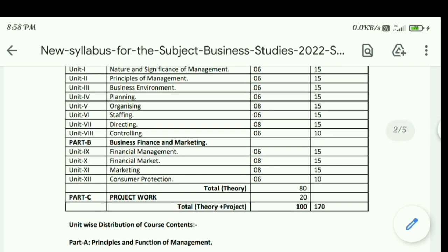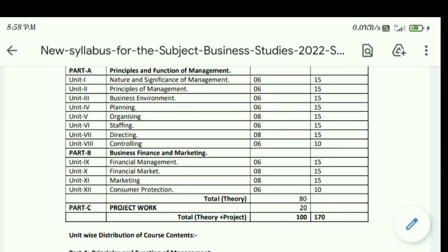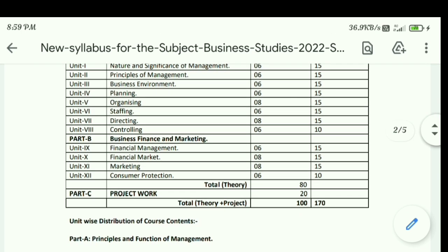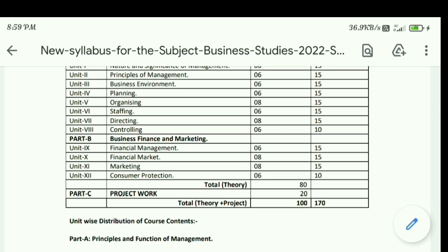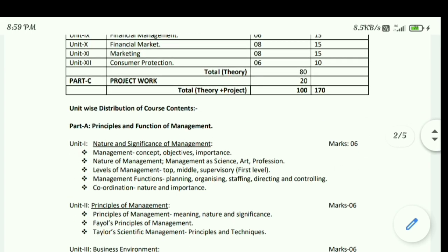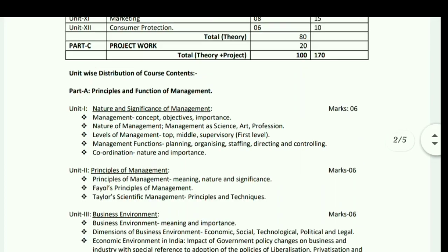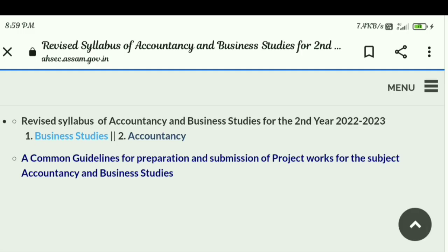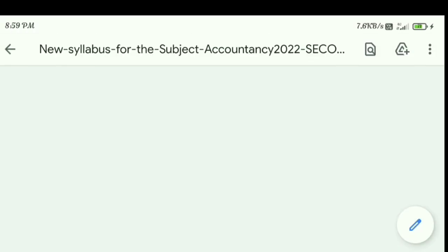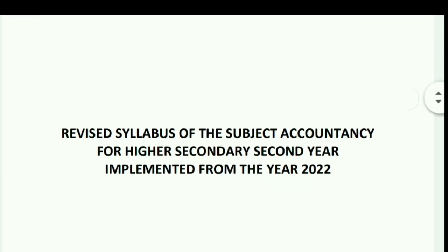Part A covers units 1 to 8, and Part B covers the remaining units. Now moving on to the Accountancy new revised syllabus for HS second year 2023. The syllabus has been changed, and here we will look at the new revised syllabus for Accountancy as well.